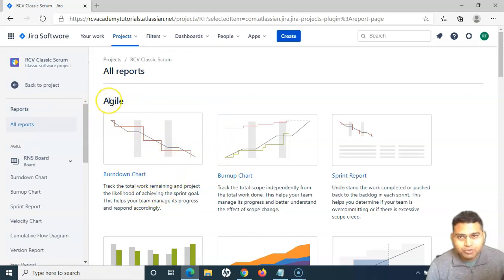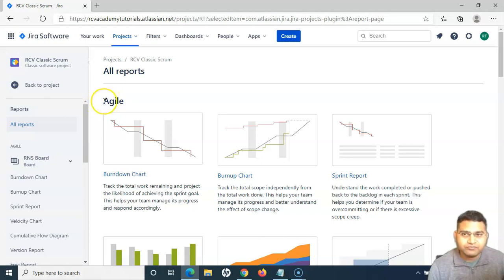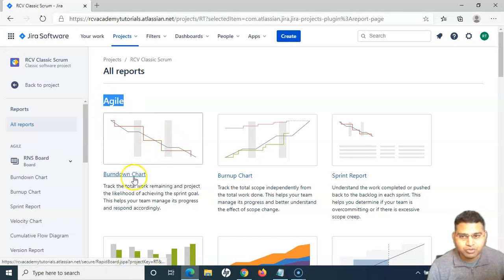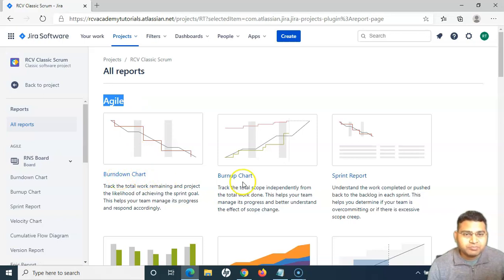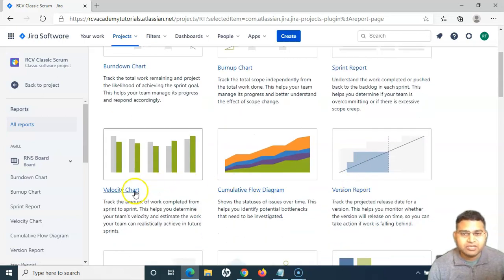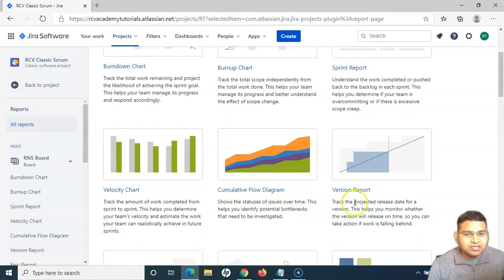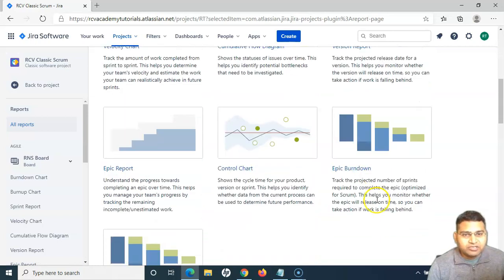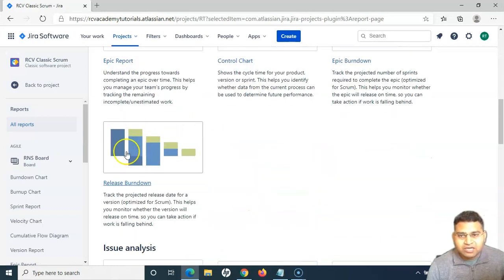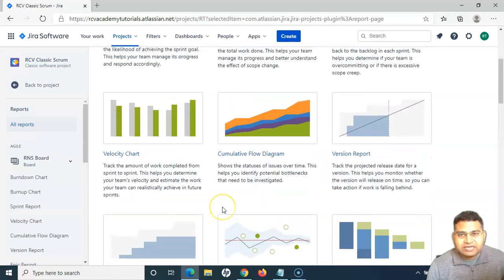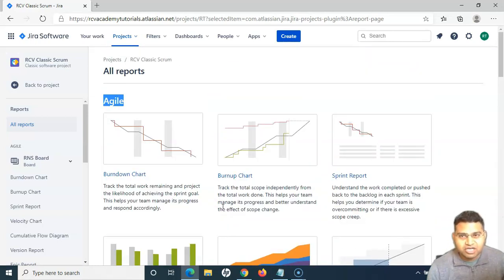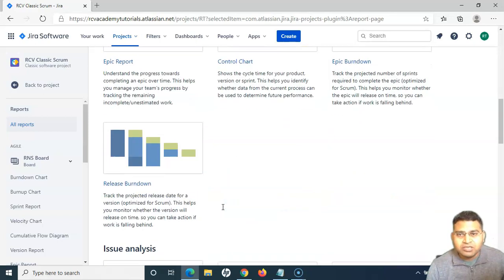Reports are mainly categorized into three categories. The first are the agile reports — burndown, burn up chart, sprint report, velocity, CFD, version report. These are all categorized as agile reports.